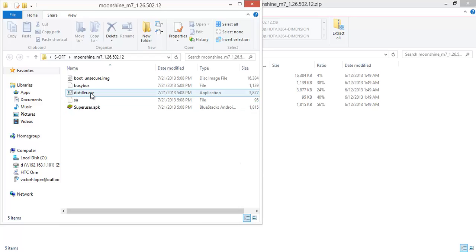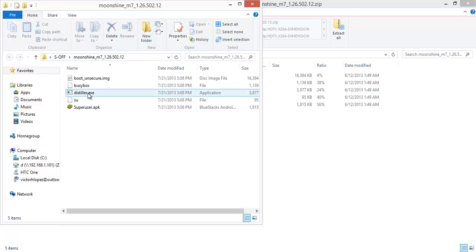So I'm going to go back to my computer. My phone is already connected to my computer. They recommend you avoid USB 3.0 ports because some of the time they have issues with connectivity. Then run distiller.exe.